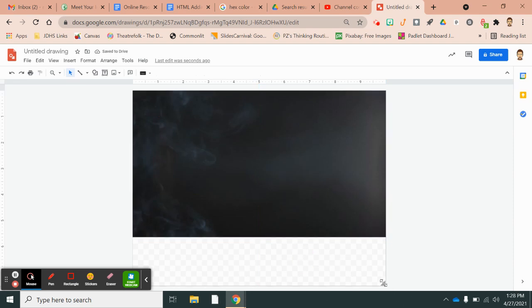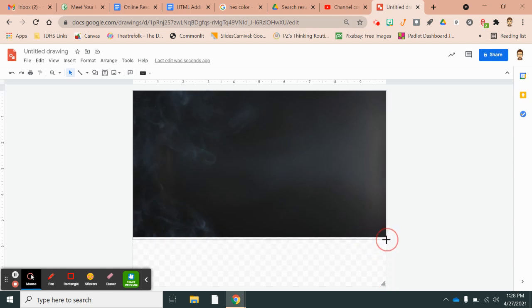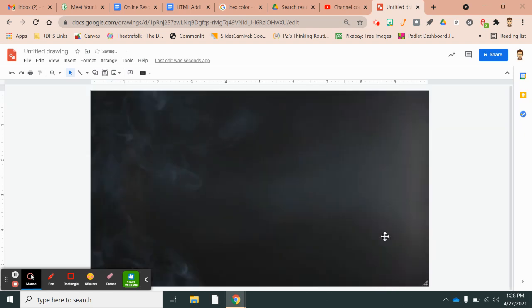And I like to get rid of the excess because you're going to download this again as a JPEG or a PNG file when you're finished. So now you have your background.